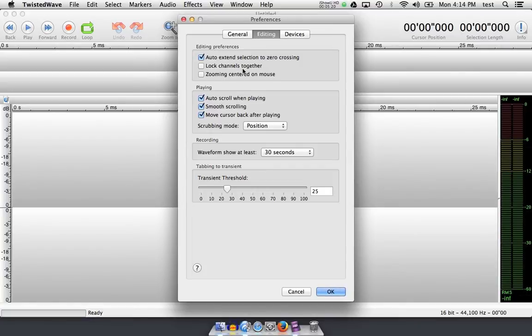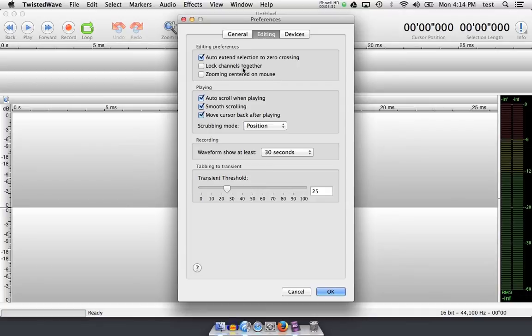You can lock channels together if you'd like if you're working in a 5.1 setup or a 7.1 setup and you need to keep the phase coherency between the channels. I don't usually do that because I'm not usually working in 5.1, so I leave it unchecked, but it wouldn't hurt to leave it checked if you wanted to.